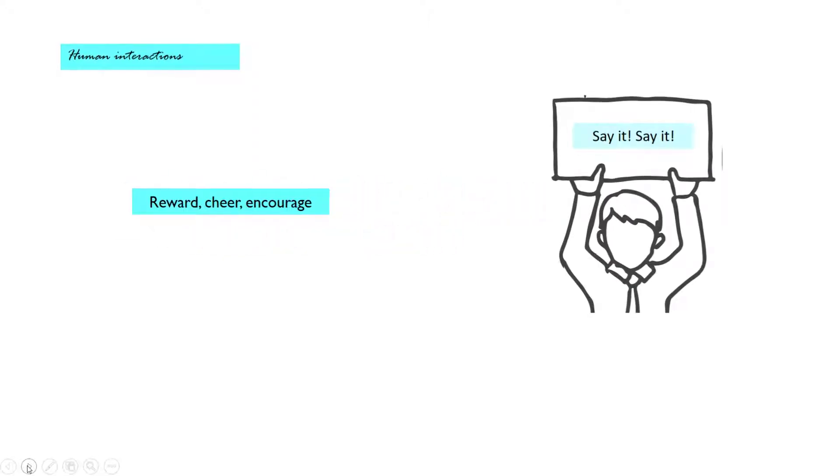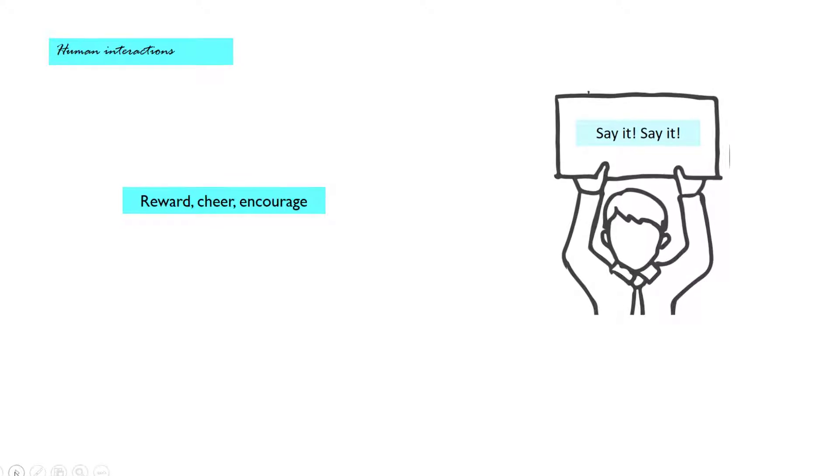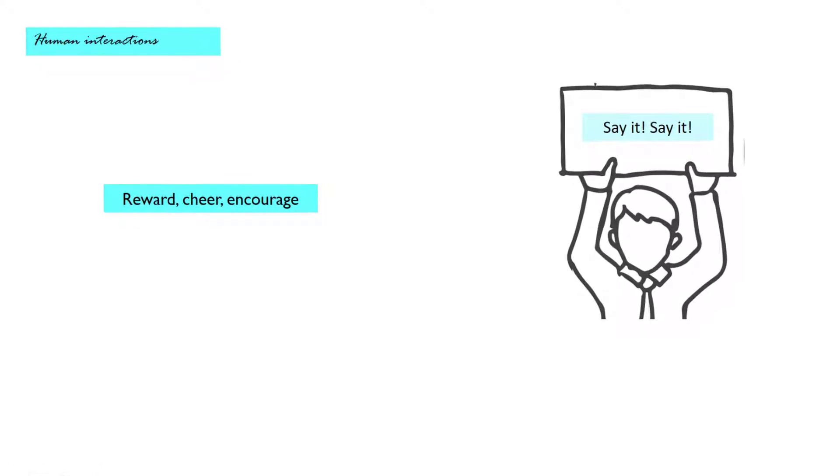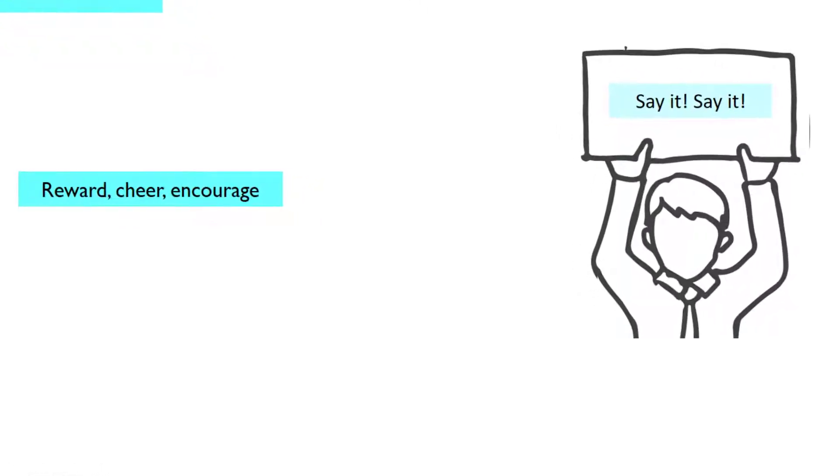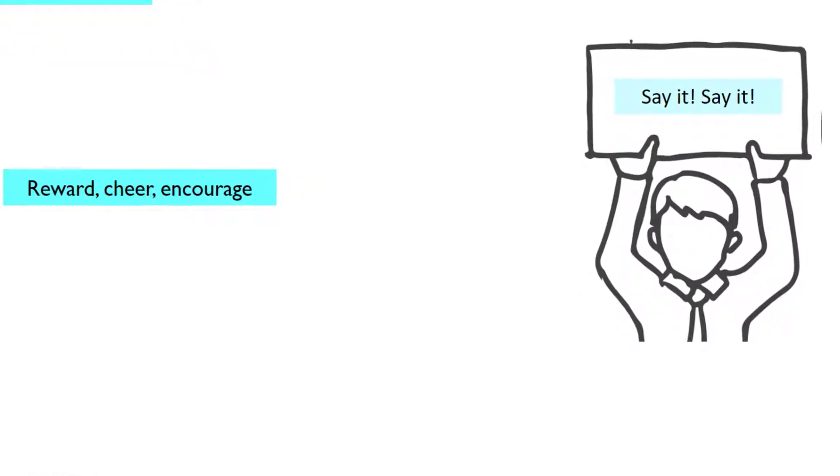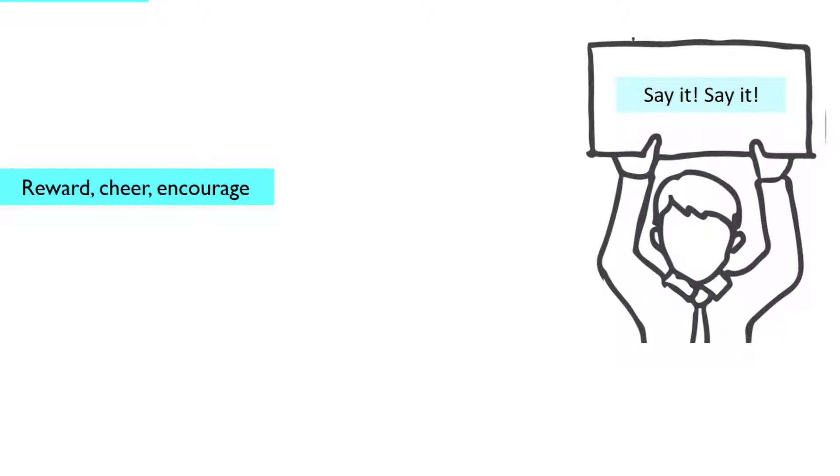Reward, cheer, encourage your babies when they try to use language. This one is the simplest rule because whatever is rewarded is repeated.